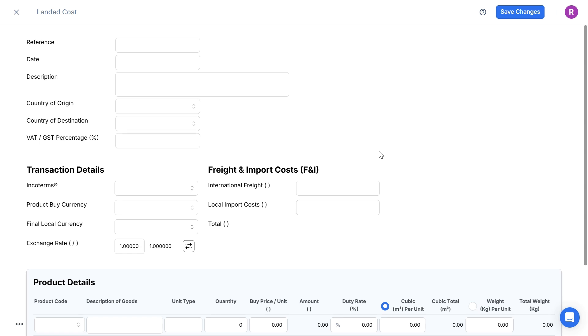In this example, I'll use a supplier's proforma invoice for a 20-foot container of bollies shipped from China to Australia.